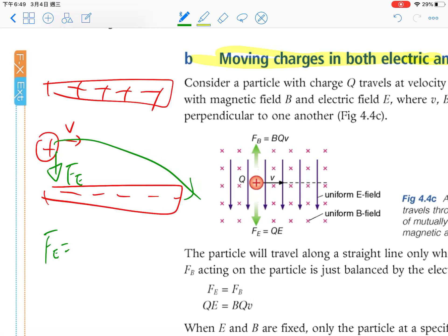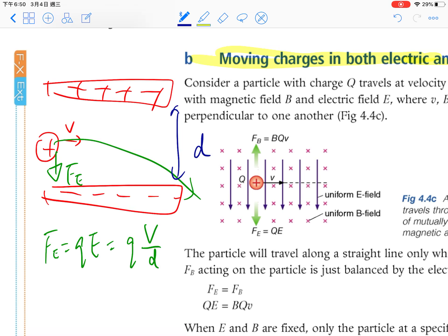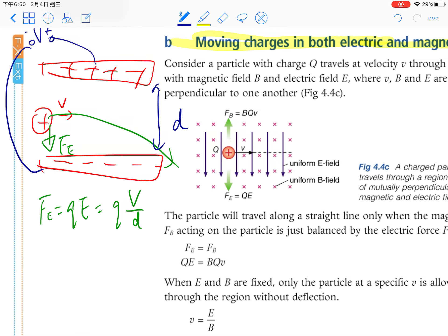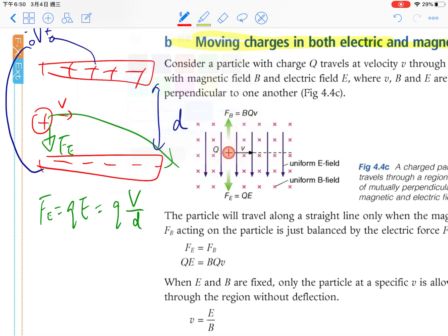You learned Fe = QE and E = V/D in Chapter 1.2. So Fe = QE = QV/D, where V is the potential difference and D is the plate separation. Now, if we also add an external magnetic field into the paper, what happens to the charge? Using Fleming's left-hand rule, the magnetic force FB will be upward. So now the charge experiences both a downward electric force and an upward magnetic force.